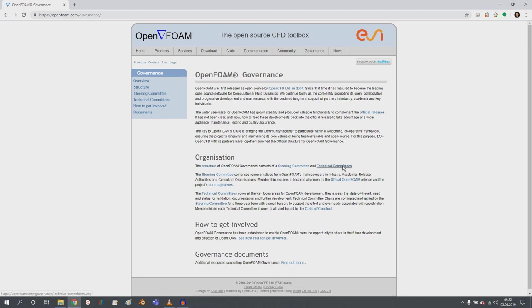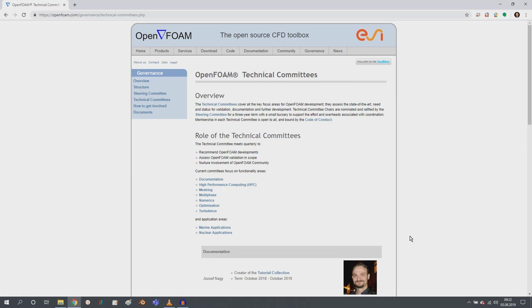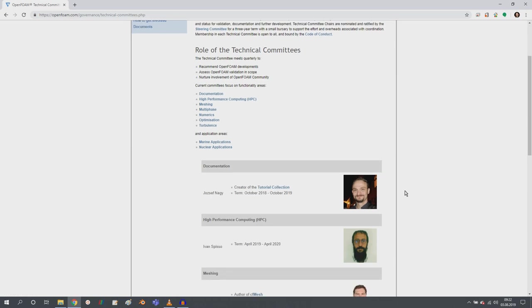What I want to talk about here is the technical committees, because I had the privilege to be nominated and also ratified as the chair for technical committee of documentation and tutorials.